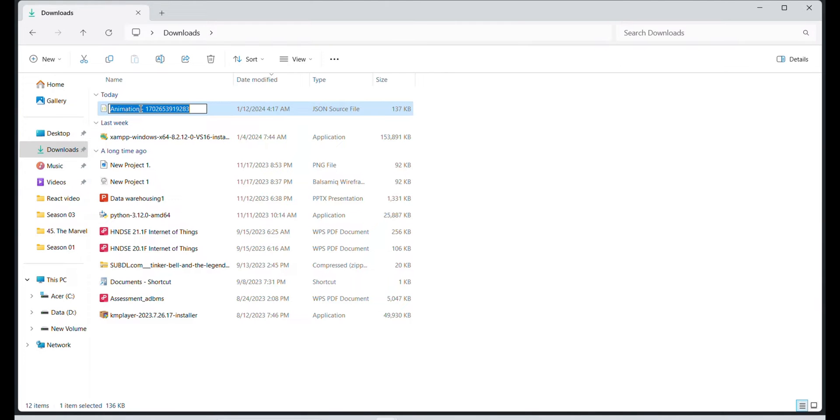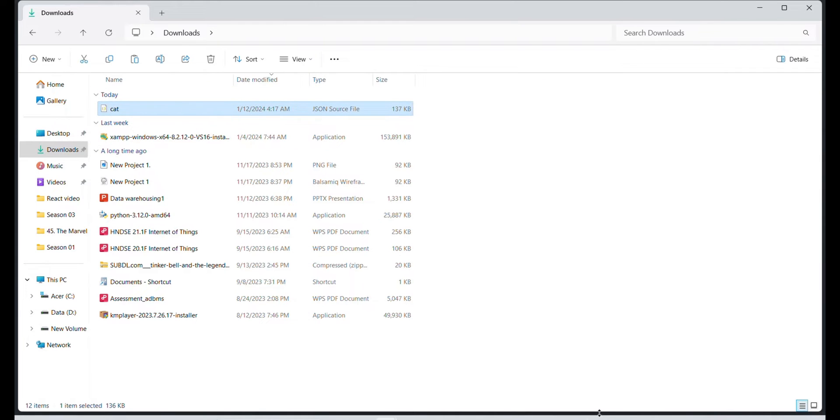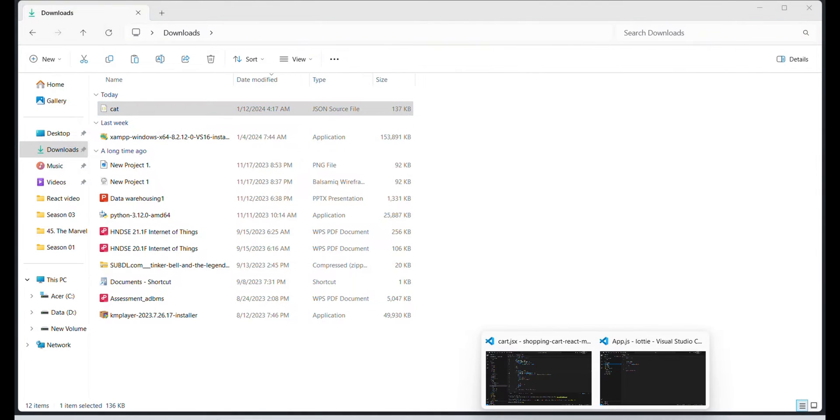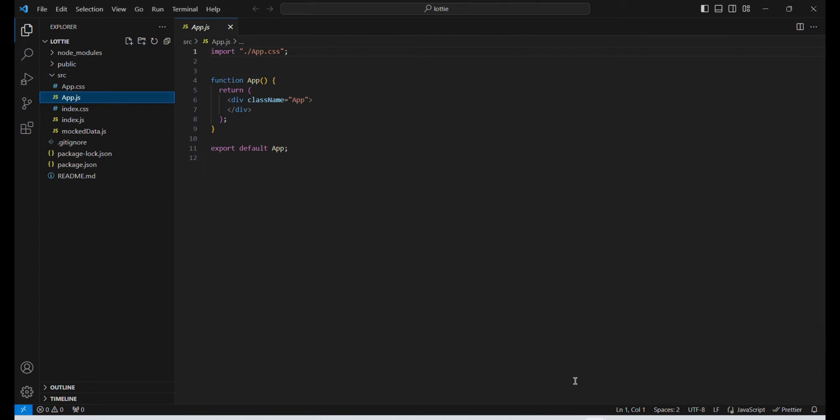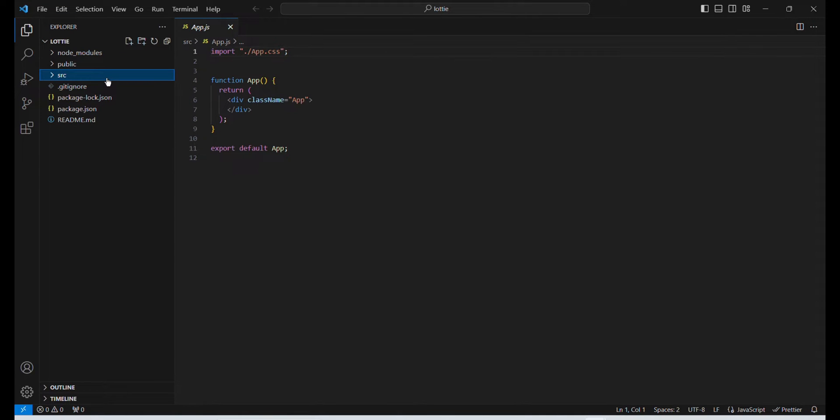Okay, now here's our animation. I'm going to name it as cat and copy this and paste it into the src folder.